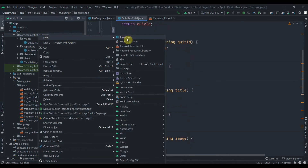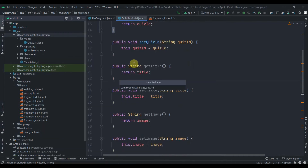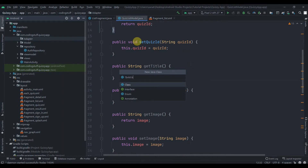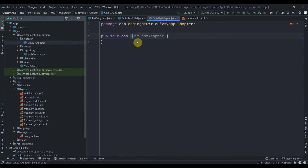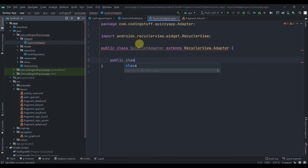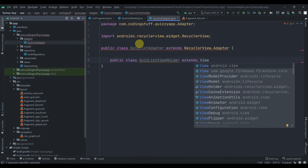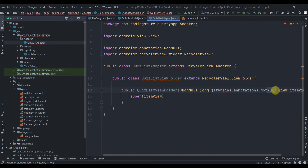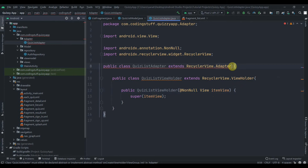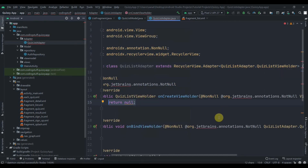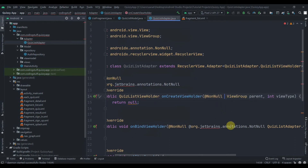Now we need to create one adapter. Create a new package named 'adapter' and inside it a Java class named 'QuizListAdapter'. This will extend RecyclerView.Adapter. We'll create an inner class that extends ViewHolder, press Alt+Enter to implement the constructor, then pass the ViewHolder class in and press Alt+Enter to implement the three required methods.